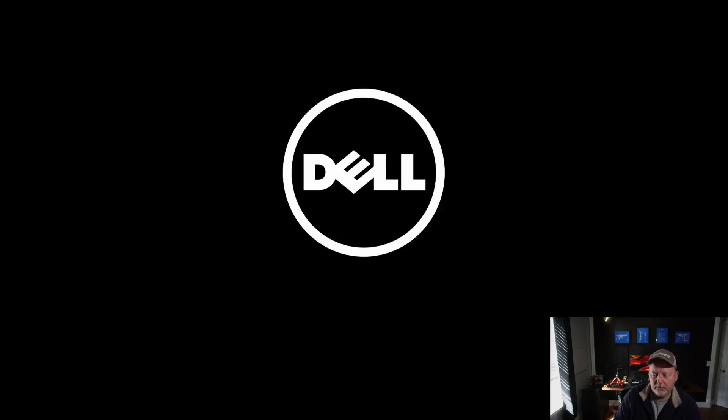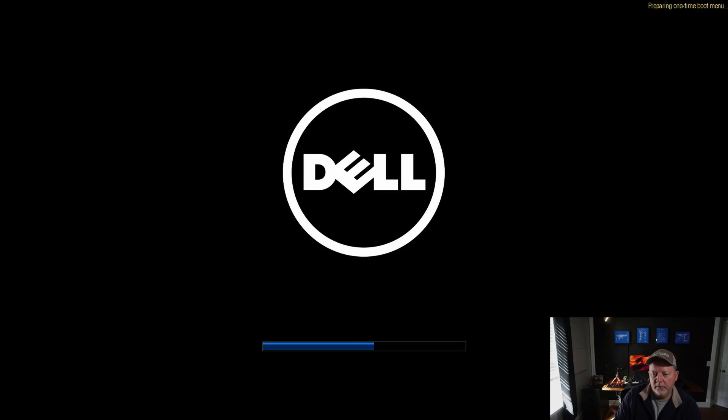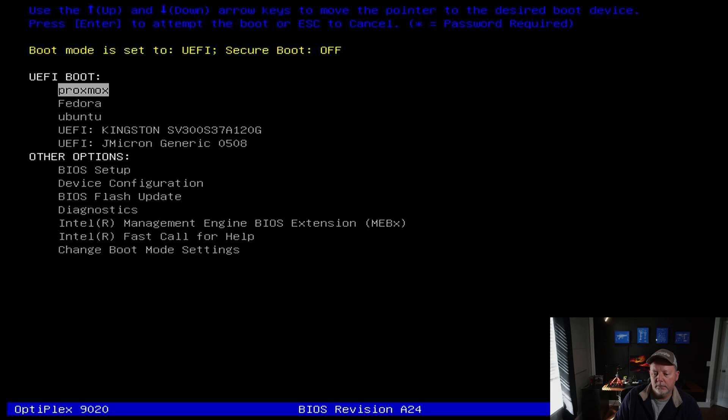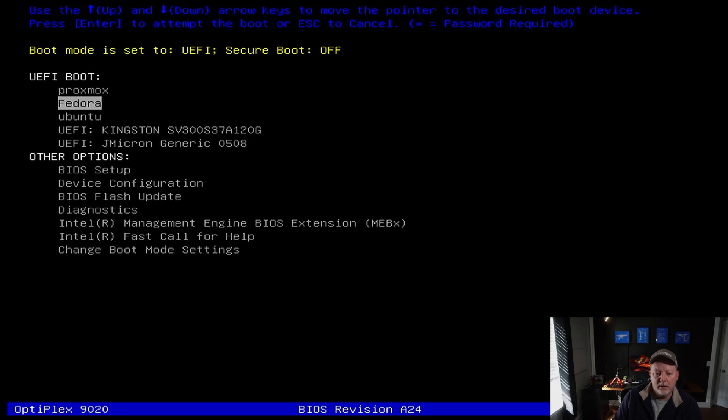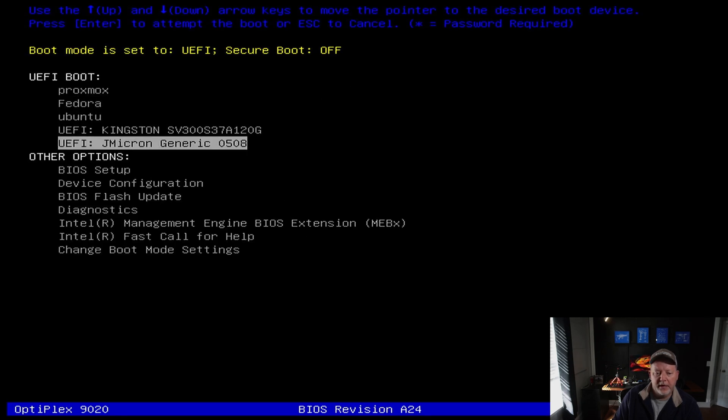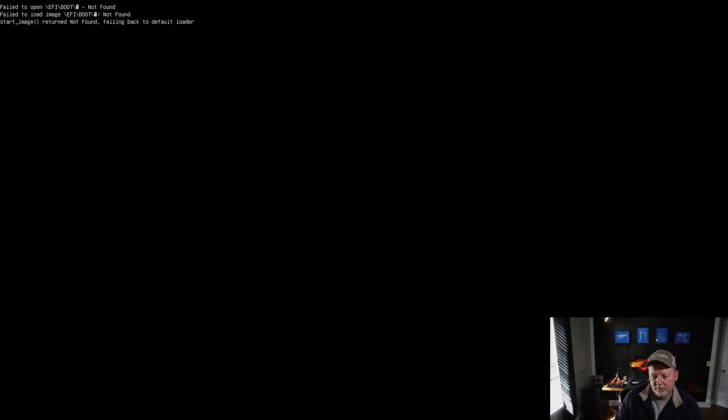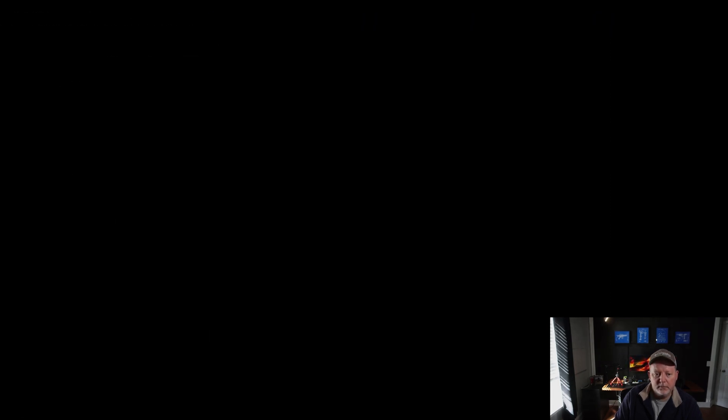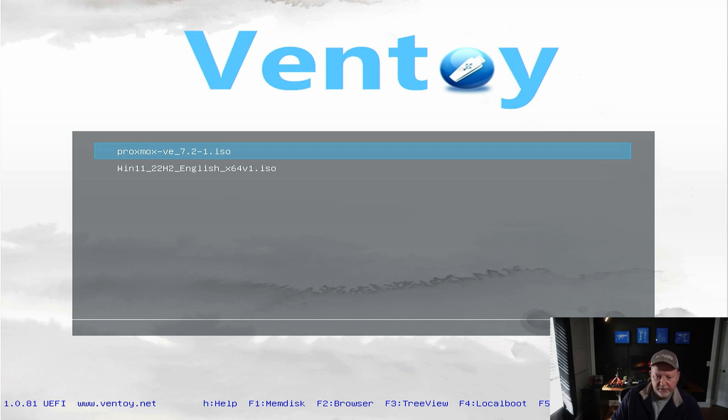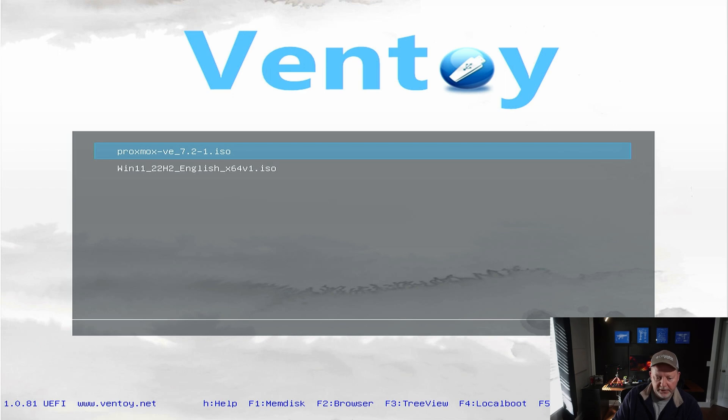I have my USB Ventoy drive plugged in and it's got the Proxmox ISO on it. I'm going to hit F12 again. It's going to create a boot menu and we're going to go down to my J Micron generic, that's what my drive is, and we're going to hit enter. I have a Proxmox 7.2 and a Windows 11, so we're going to enter on this and go in normal mode.